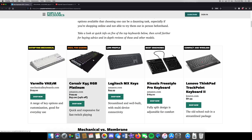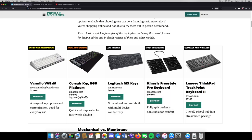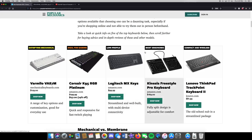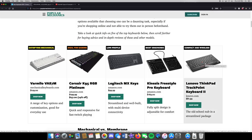Then we have the more travel-focused ones, like this low-profile one. There are even some that roll up like a scroll you could throw in your book bag — very little space. Then you have the ergonomic ones; this Microsoft one I've used personally and it's actually very good. We'll also talk about different connectivity types: USB, Bluetooth, wireless dongle, or wired.